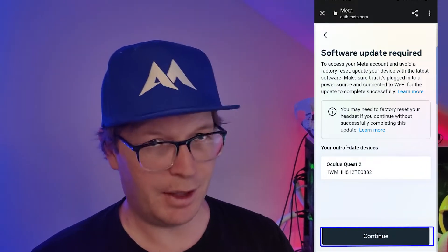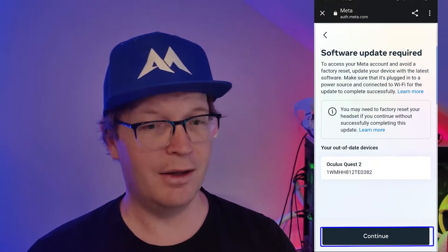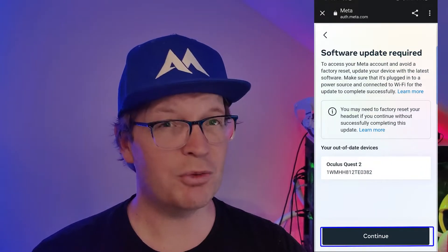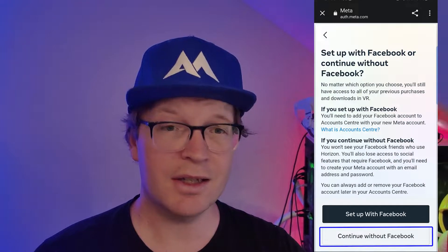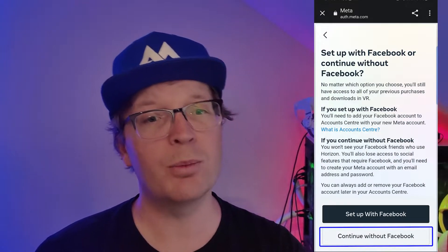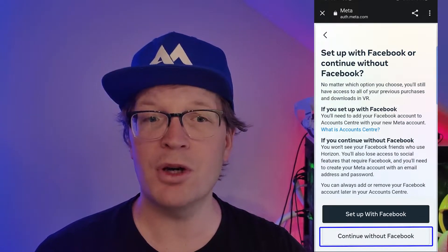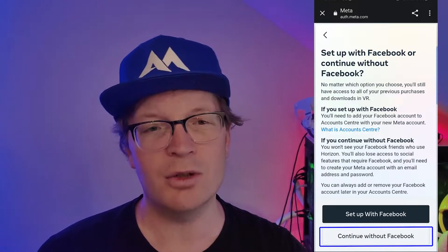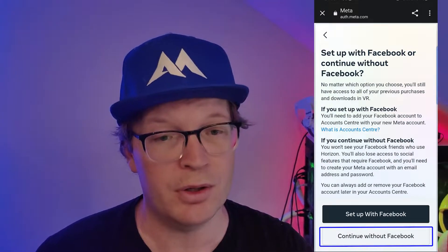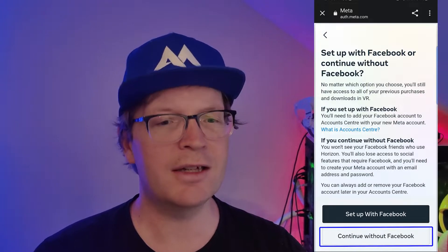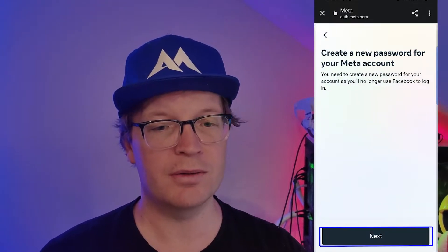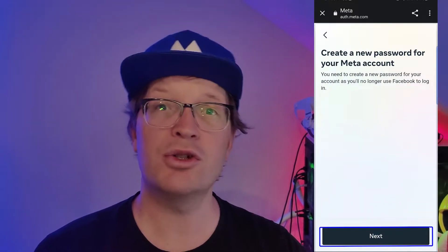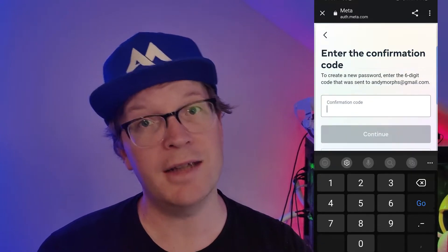I went and did it anyway — don't do that. Once you've updated it, click Continue. Then you're going to get this screen: Set Up With Facebook or Continue Without Facebook, and you want to click Continue Without Facebook.